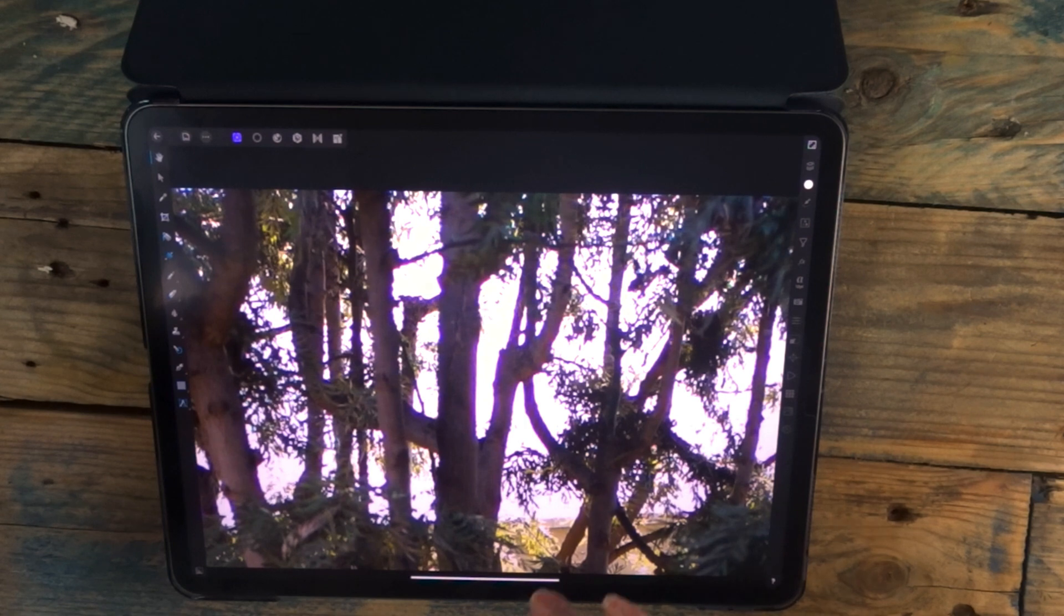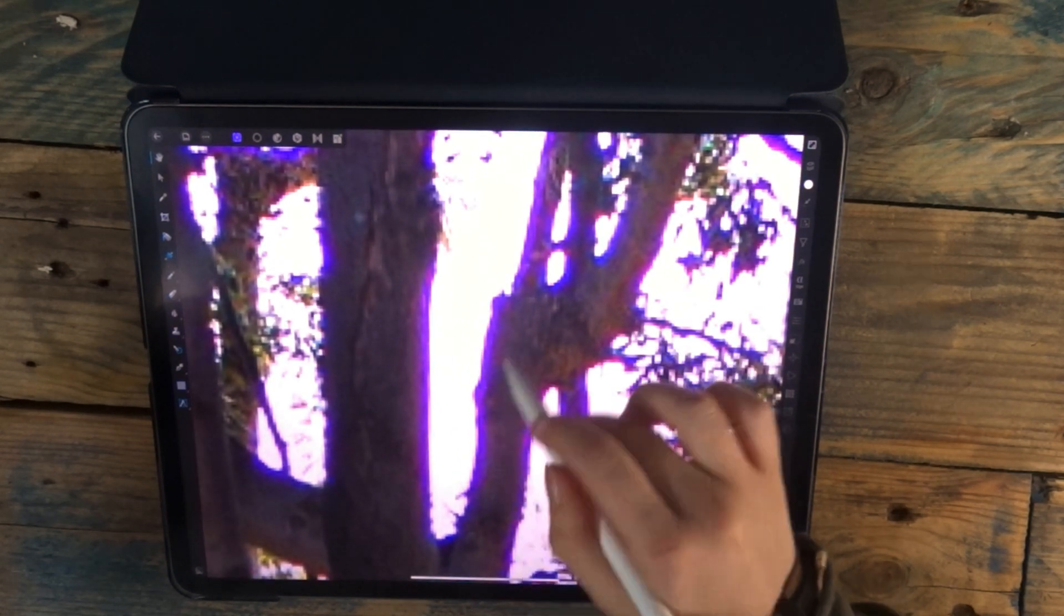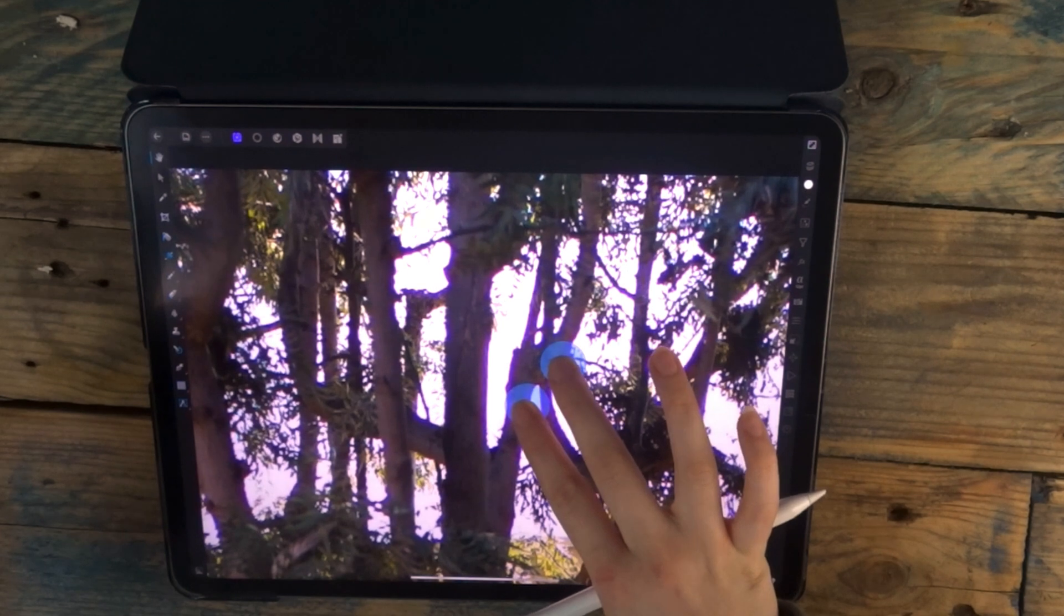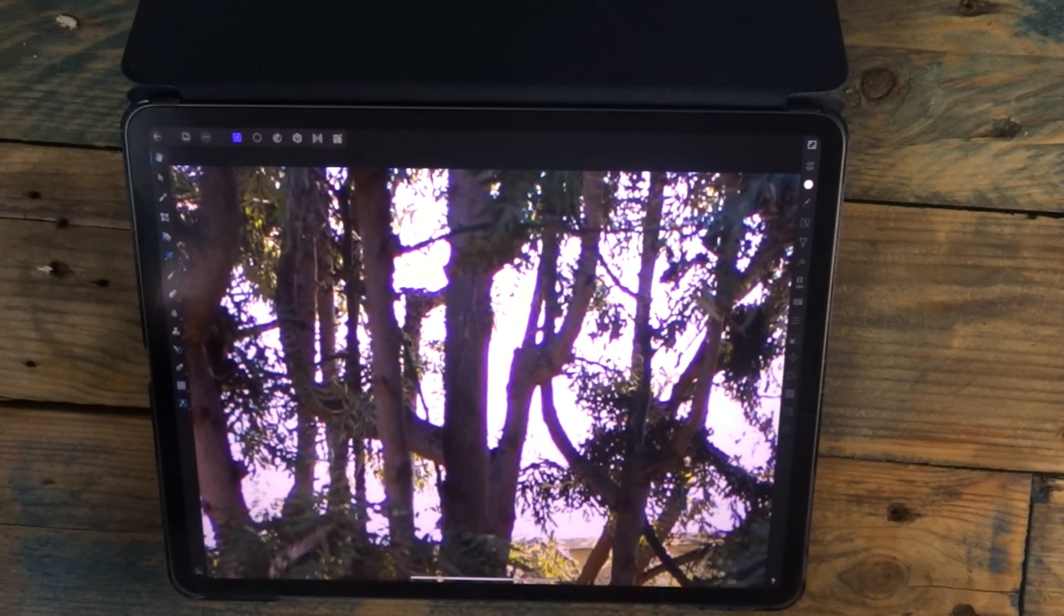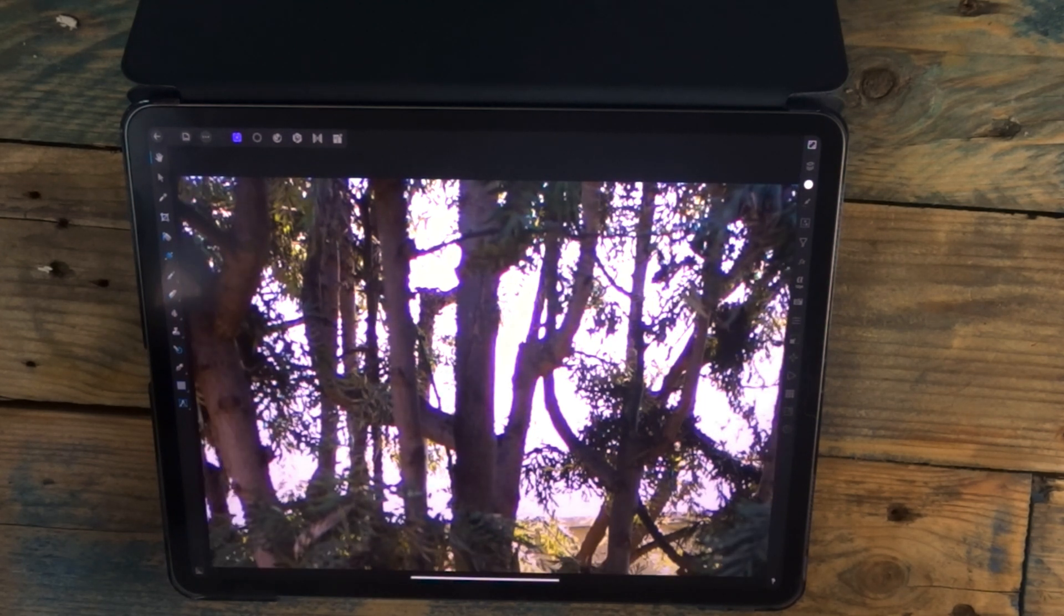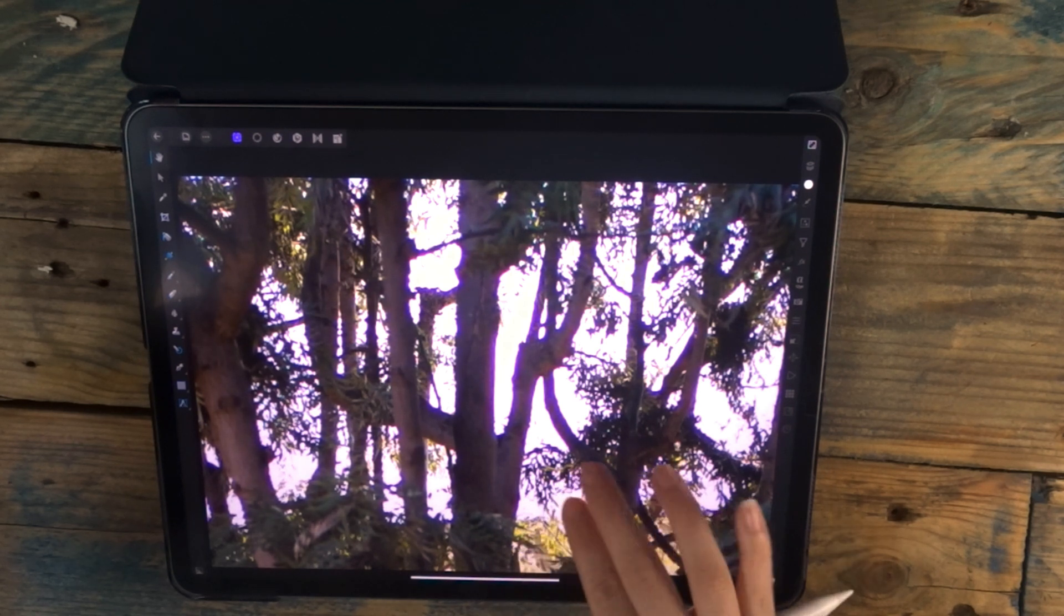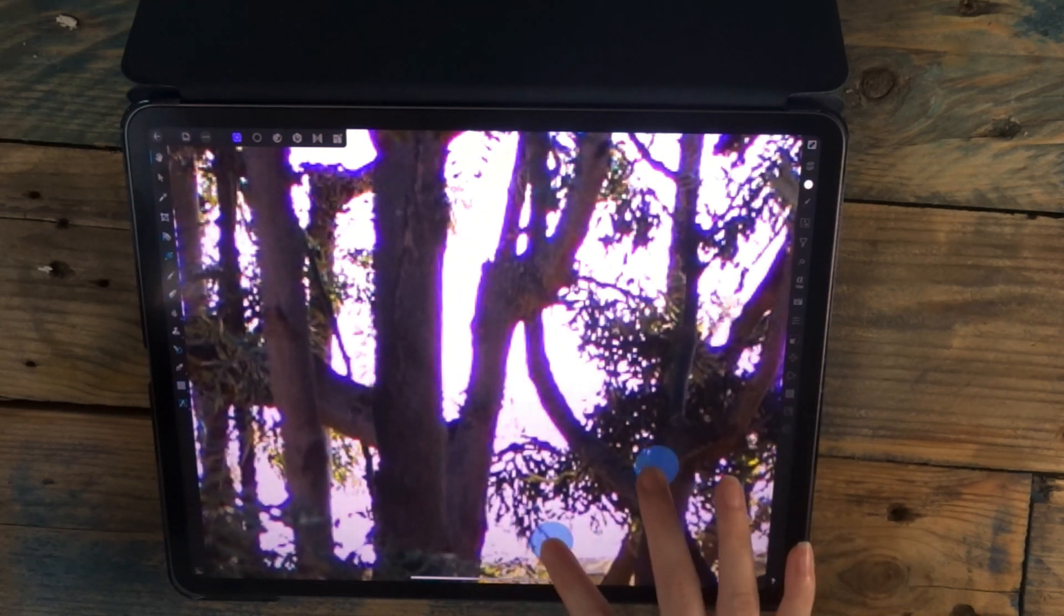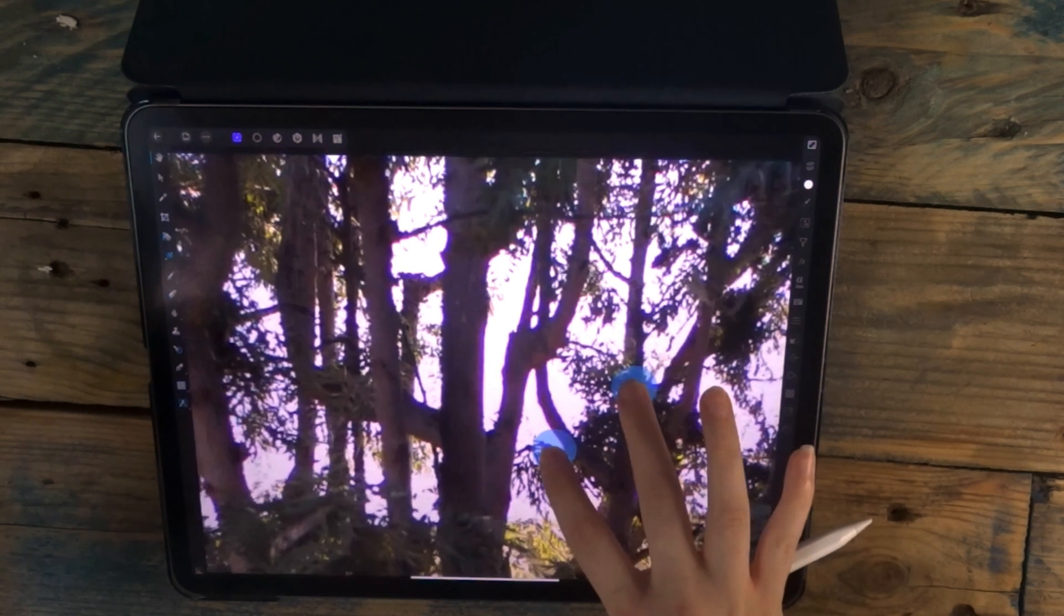Chromatic aberration, which is just this purple fringing along the edges of the tree, is basically a failure of the lens to focus all the colors to the same point. It can happen for a few different reasons, but one of them is when there's a lot of contrast. So the dark edges of the trees against the white of the sky has caused this purple.